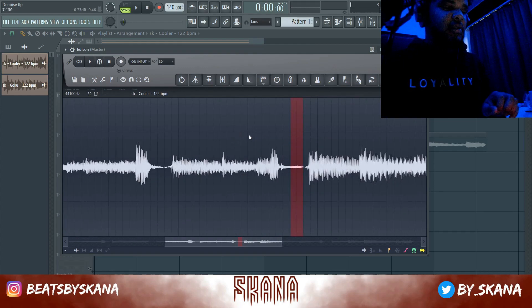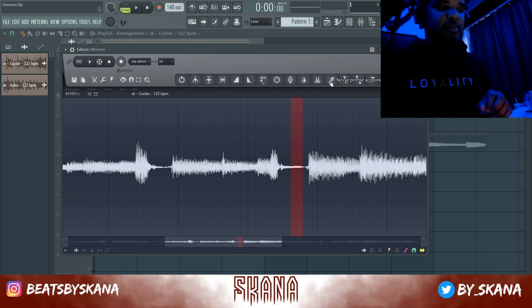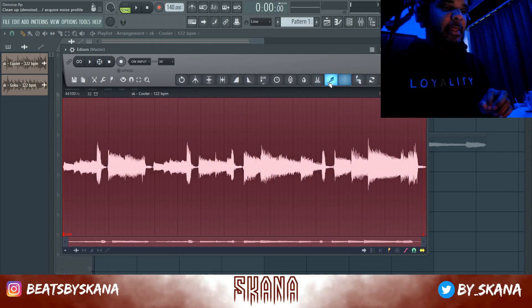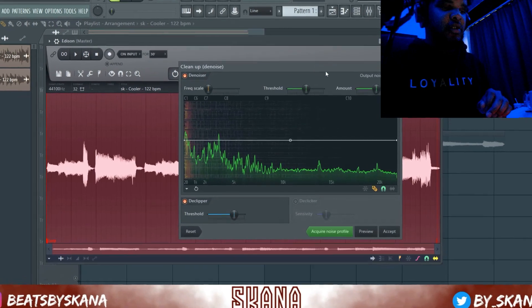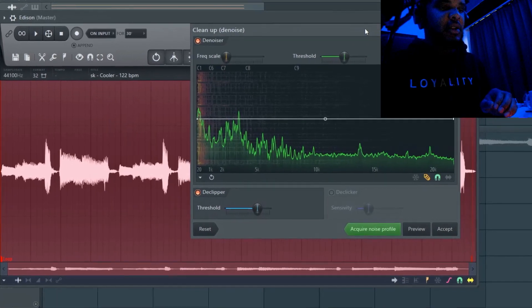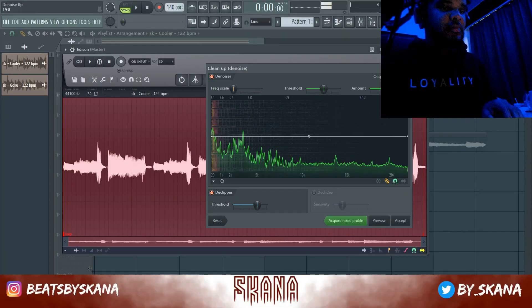So I found a part that I don't want in the sample. You get the brush tool, you right-click, and now you have acquired the noise profile. Then you left-click and this will open up the de-noise screen.